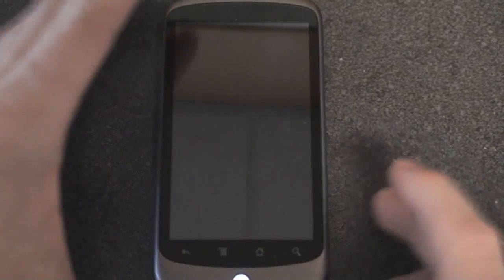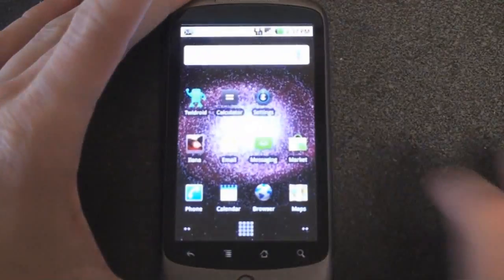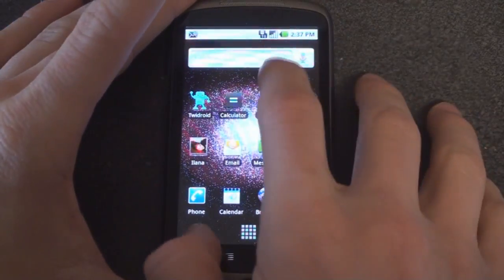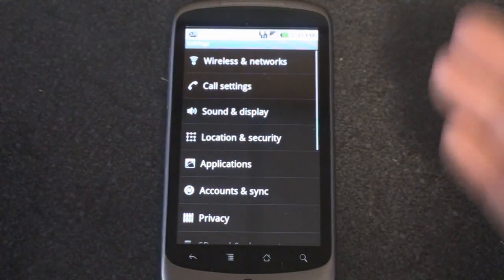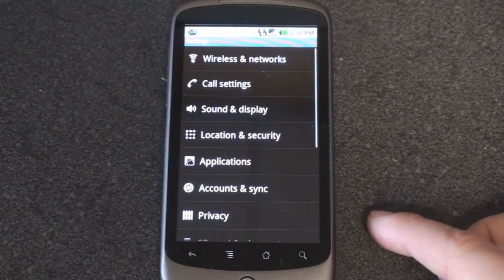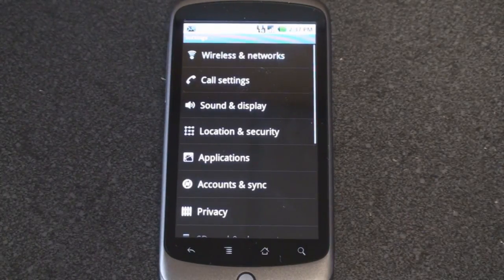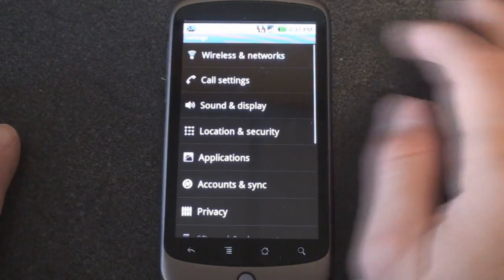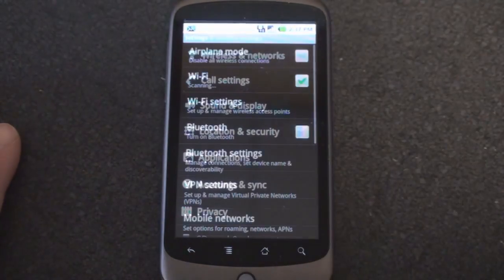The Nexus One is definitely no exception. So to start, turn on the device and we'll go right to settings and go through all the different settings that you can change on this device, starting with wireless and networking.